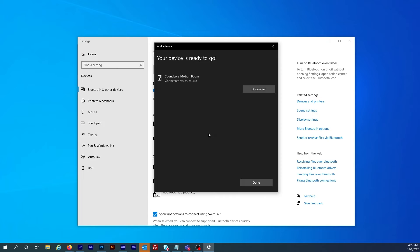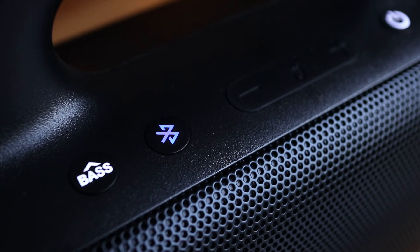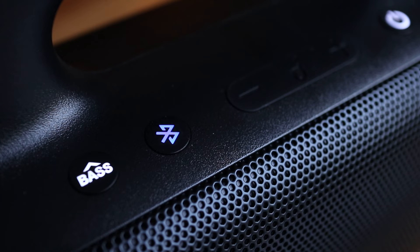And very quickly the speaker is paired and ready for use. At this point the Bluetooth button on the motion boom should also be constantly lit up.